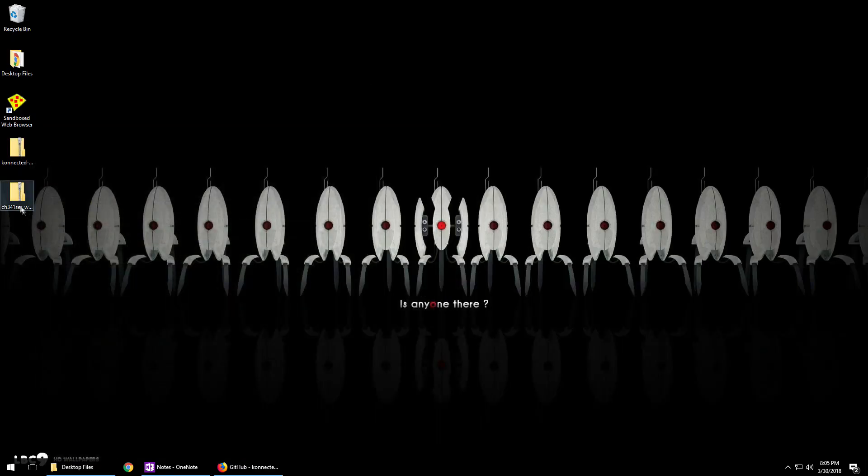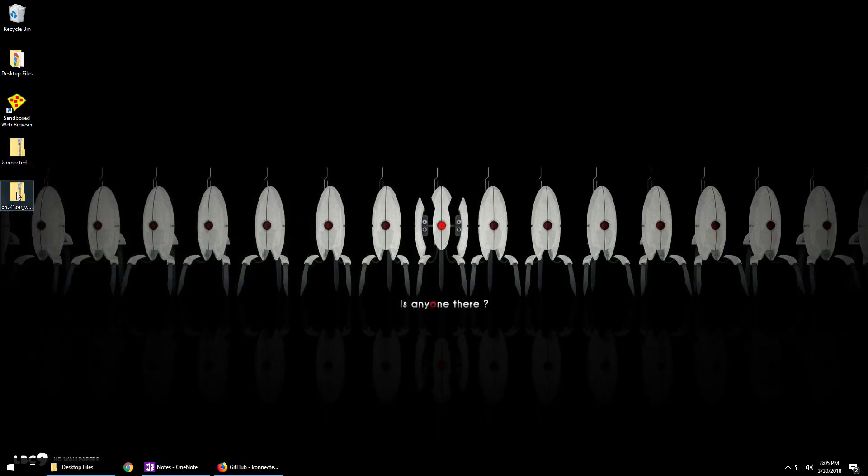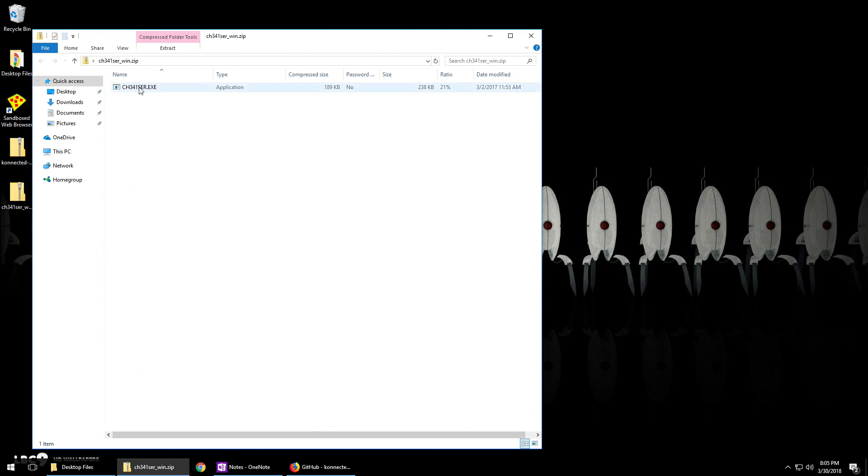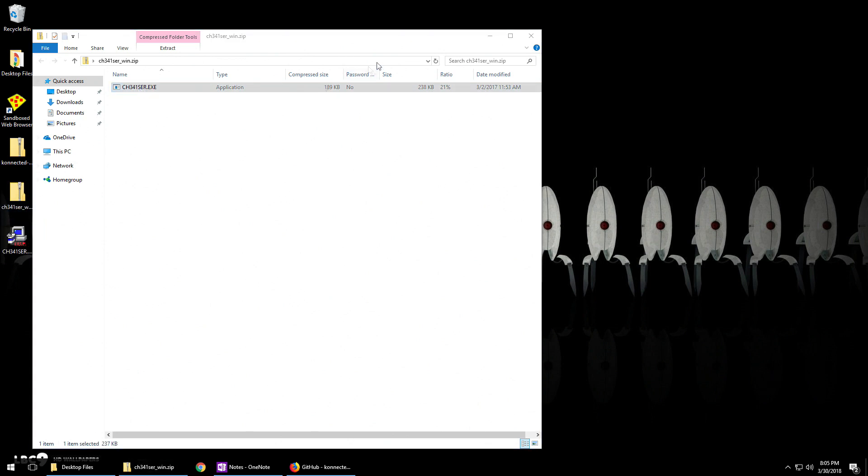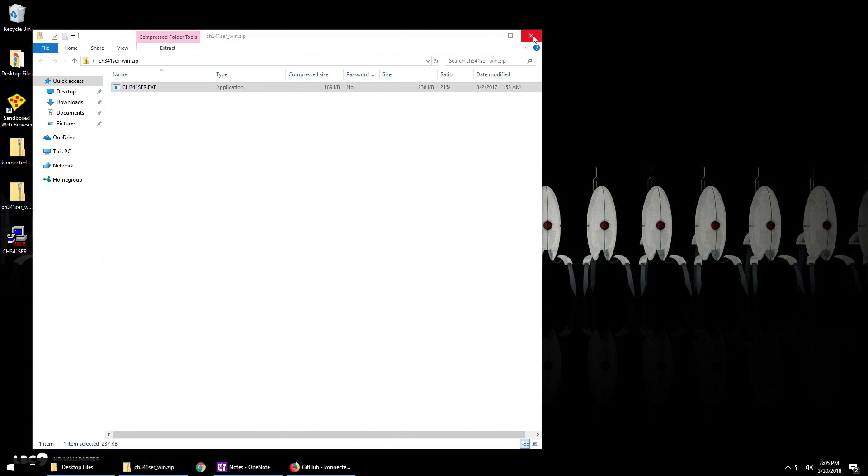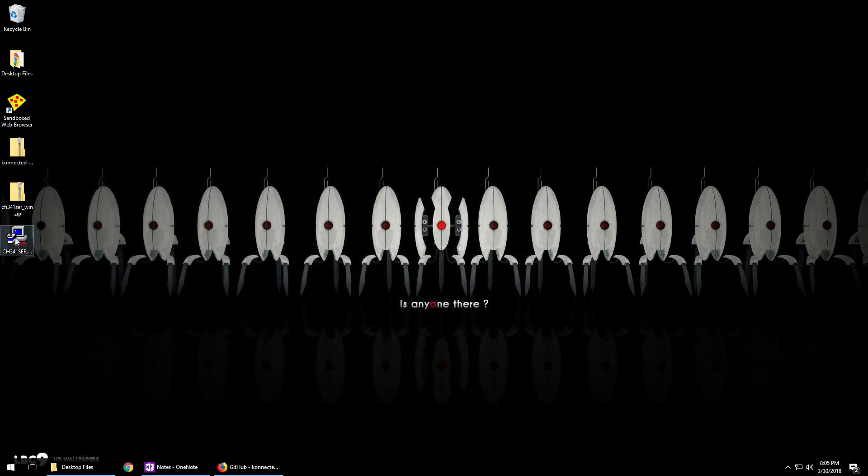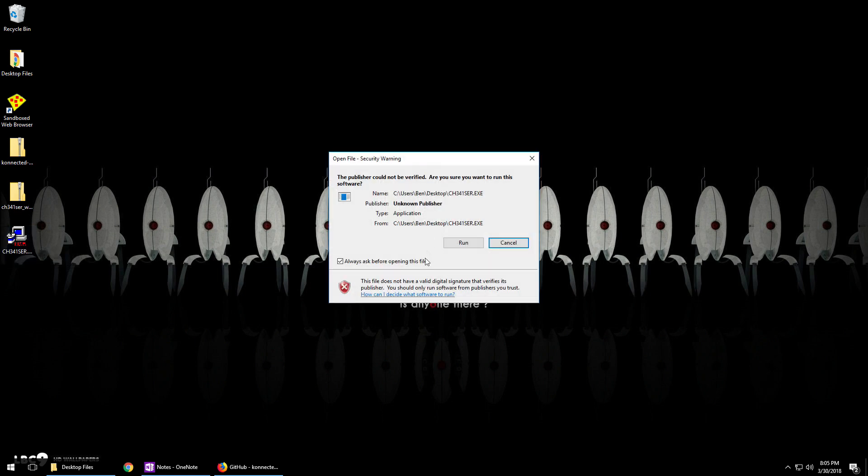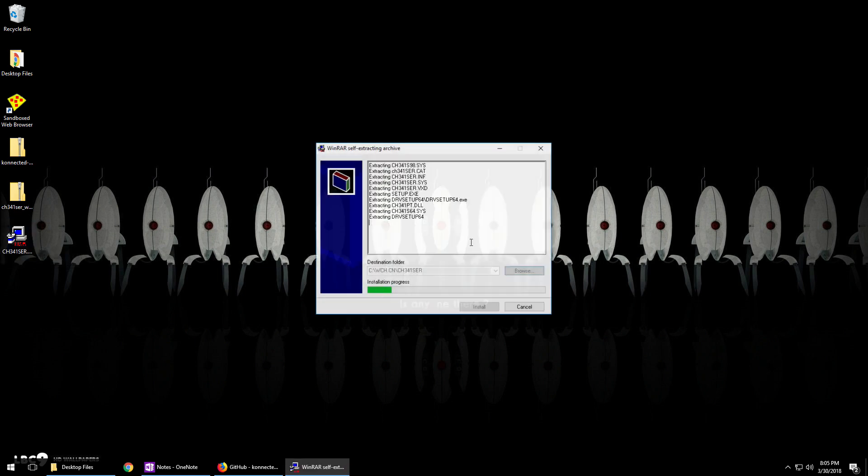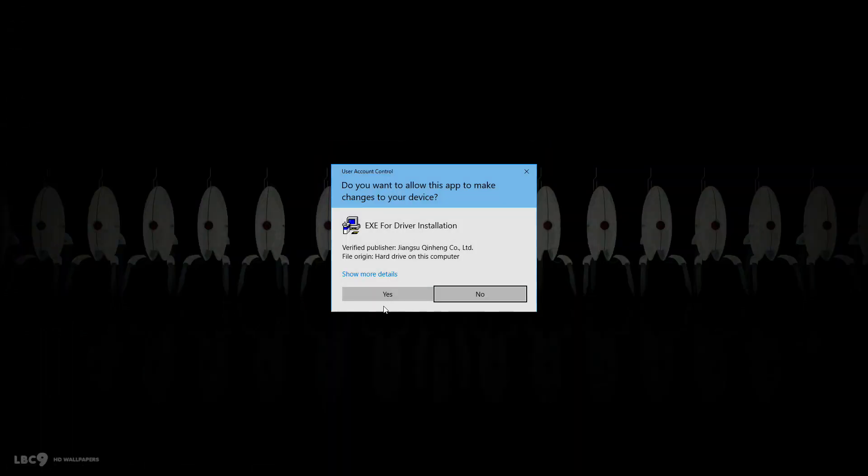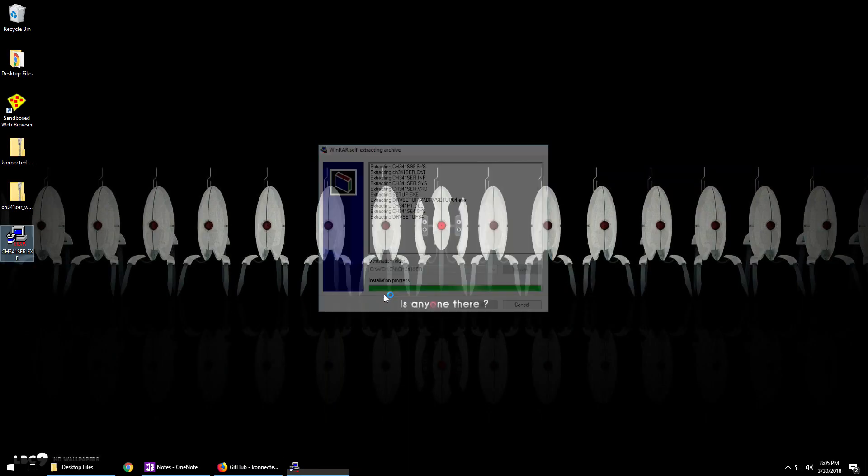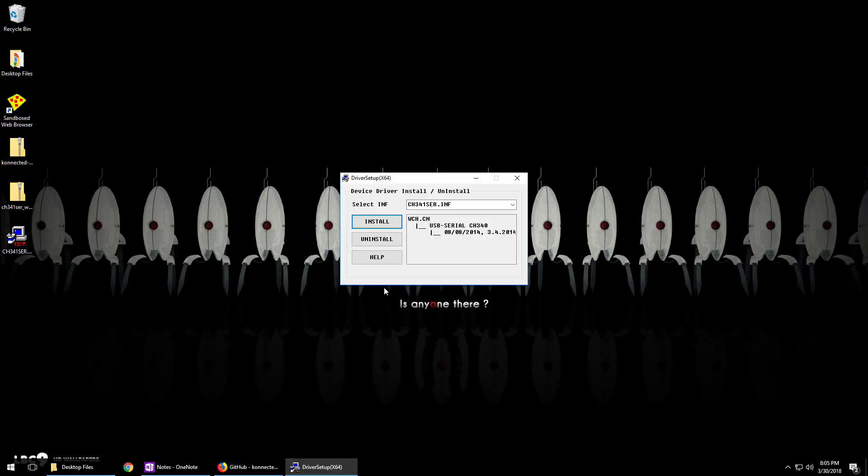Once you're on your desktop, extract the driver for the NodeMCU onto your desktop and then double click on this, open it up, run, and then yes. Then install this driver.